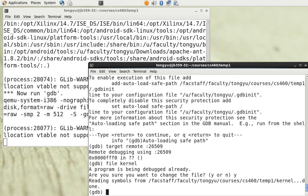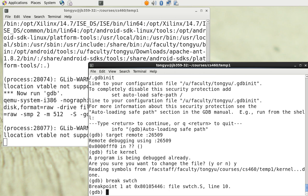We can set a breakpoint at the function 'swtch'. So we type 'break swtch'. We can see that a breakpoint is set at switch.s line 10.